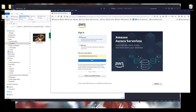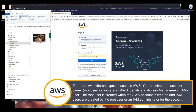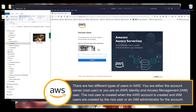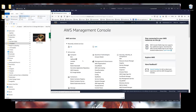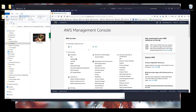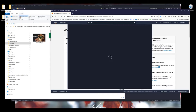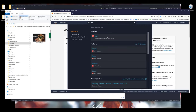I already have an account, so I'm going to log in and choose root user, which means that I'm the account owner. Assuming you're someone new who has never used any Amazon AWS service, go to the search bar and search for IAM — we need to set up our management assets first.